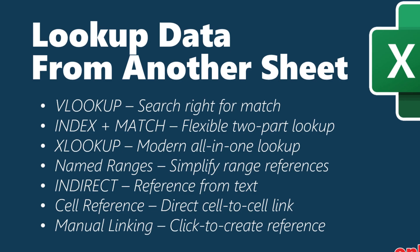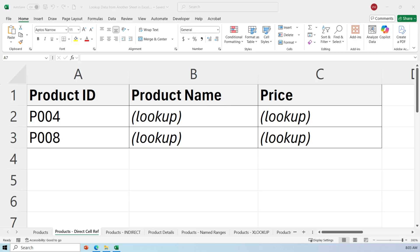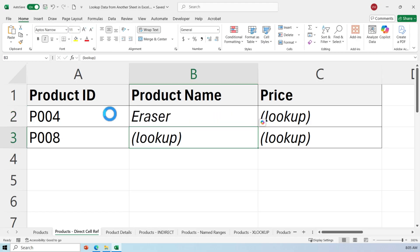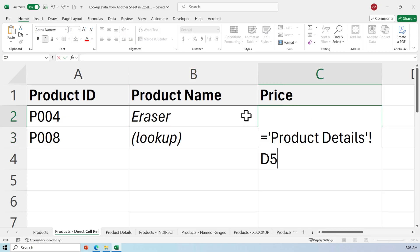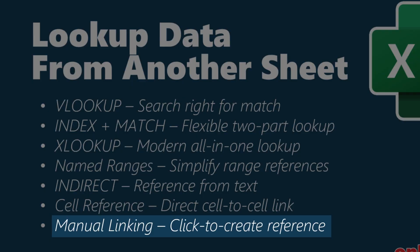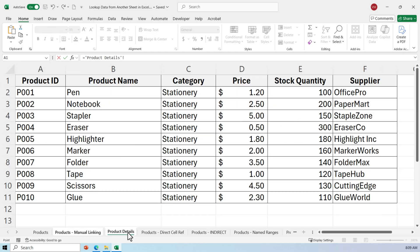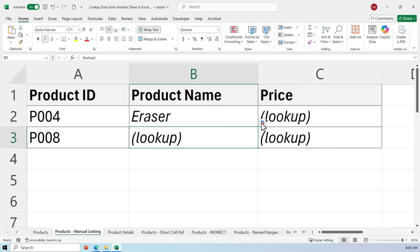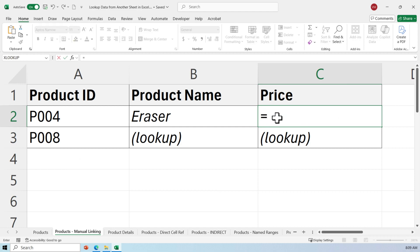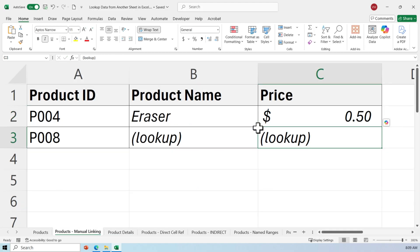Sometimes the simplest method is the best. If you only need one or two values from another sheet, just use a direct cell reference. For example, use 'Product Details'!B5 to pull the product name, and 'Product Details'!D5 to pull the price. And finally, the quickest way to link data between sheets is just to click — type equal in the cell, navigate to the Product Details tab, click on the cell you want, say product name or price, press Enter, and Excel creates the reference for you. It's perfect for quick checks or when you're building something on the fly.